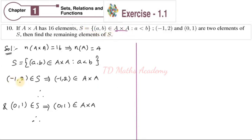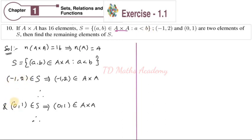Which implies (-1, 2) is an element of S, which implies (-1, 2) is an element of A cross A. S contains ordered pairs, and the condition is that the first value a is less than the second value b.